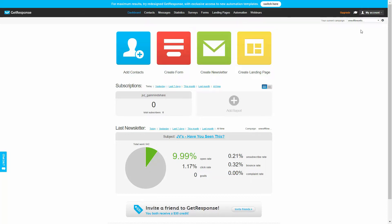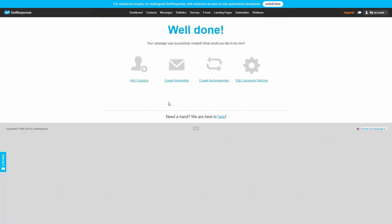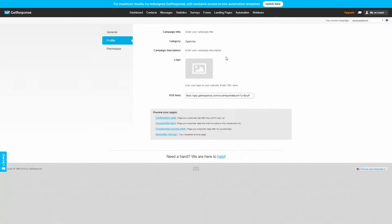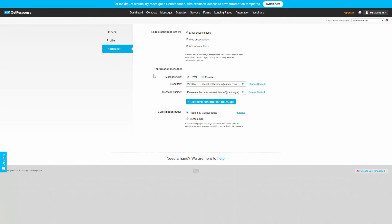Your autoresponder may not be GetResponse, but you'll go through a similar process. First, set up a new list by creating a campaign name. Once you've created your campaign, edit the campaign settings. Make sure you get a notification when someone signs up, then change the profile settings to give your campaign a title and description. You can add a logo or leave it blank, then go through preview pages with default settings and click permissions.